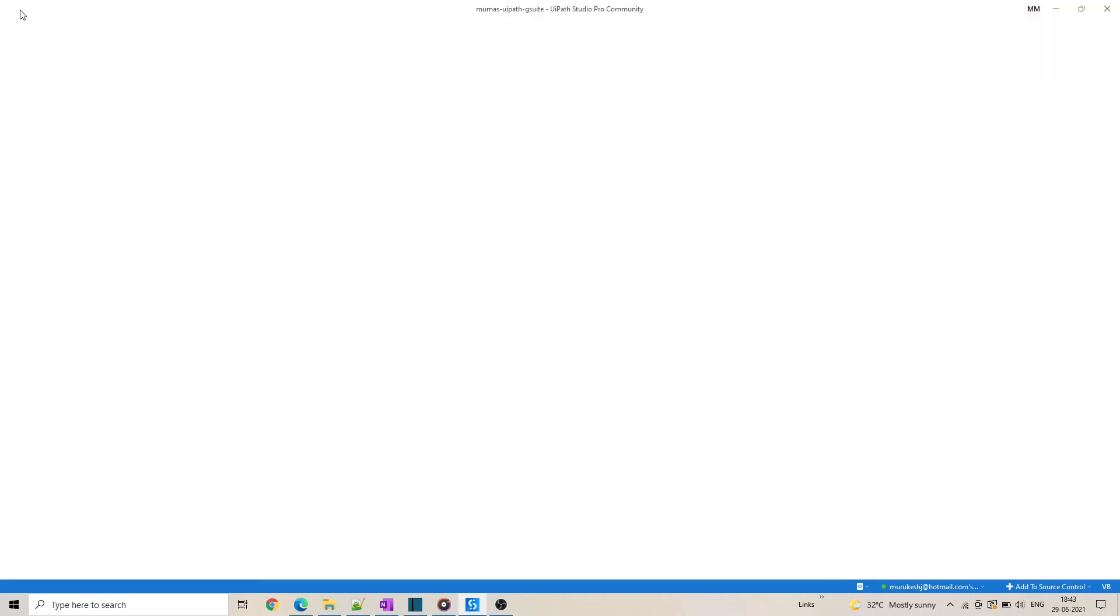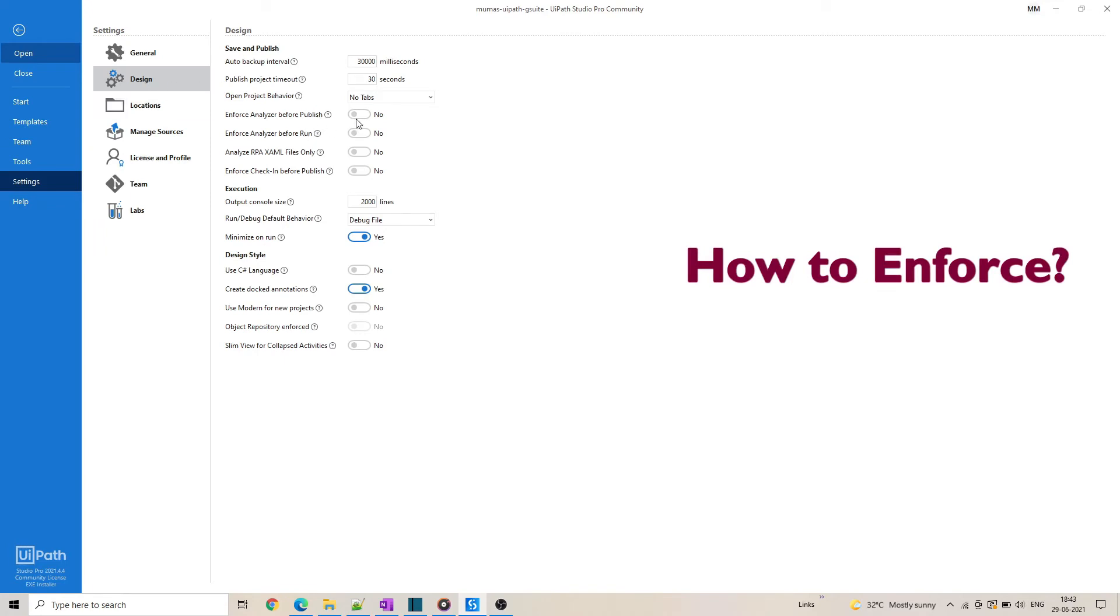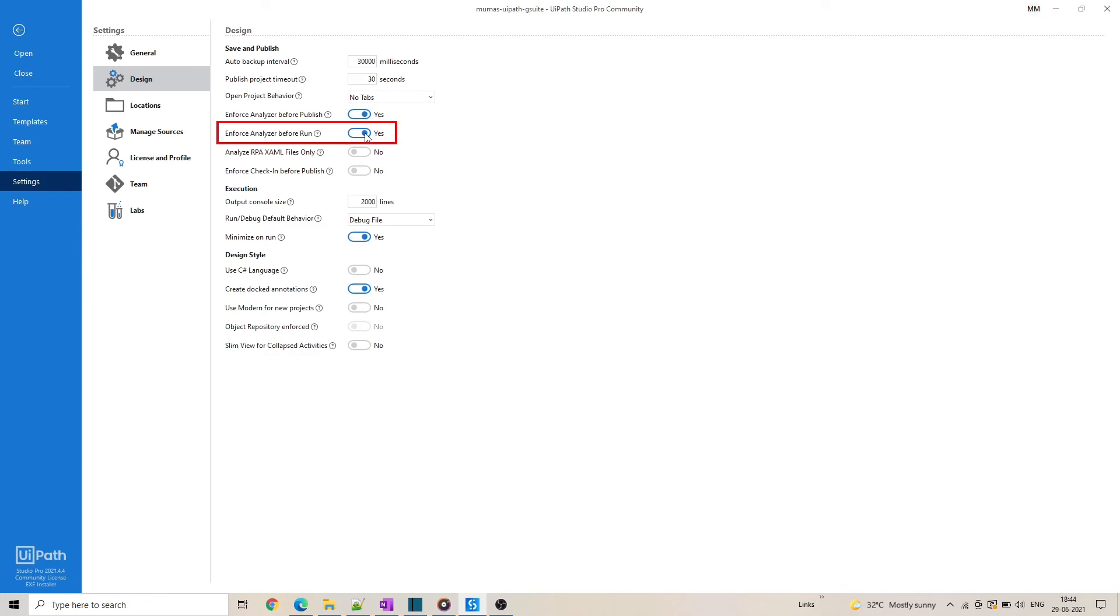You can enforce workflow analyzer either before every run or before publishing your package. Enforcing the analyzer before run will prevent the execution of the code. Whenever you run or debug a file, the workflow analyzer will check all the rules and executes only if no errors are found.